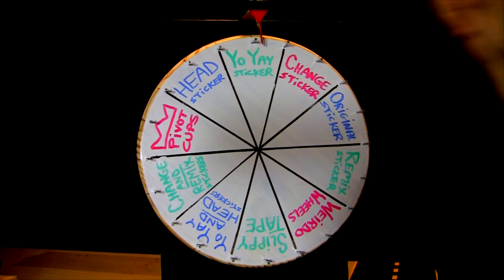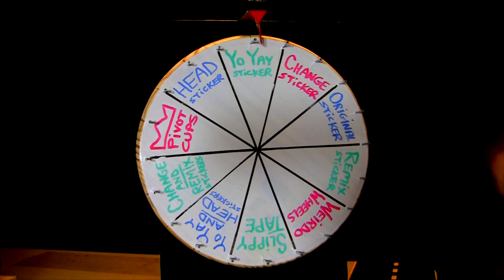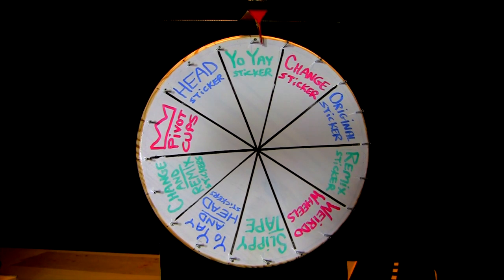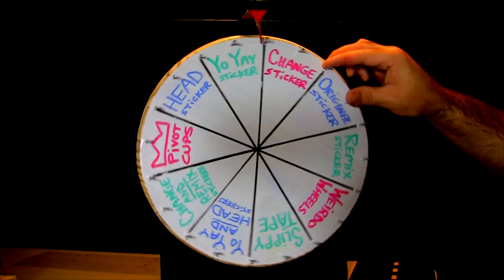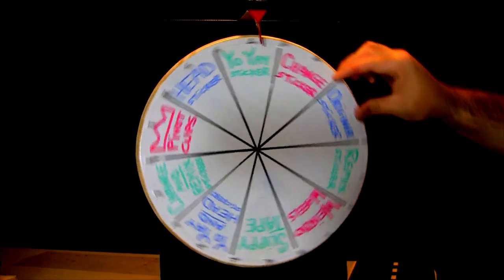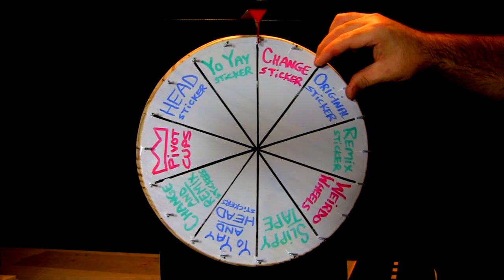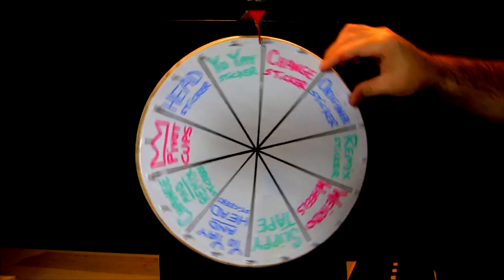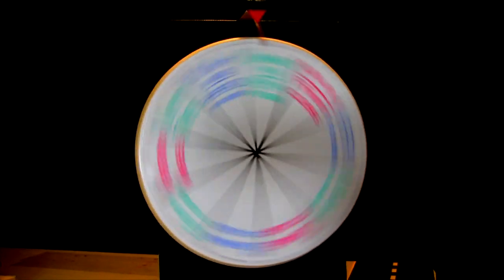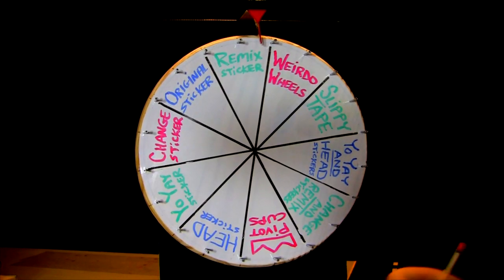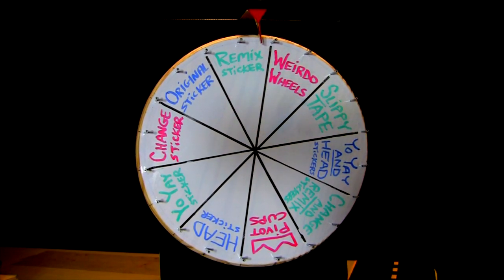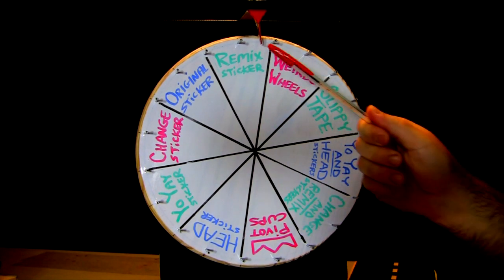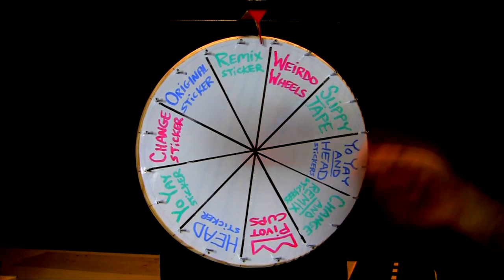So, the homie Nick F. will be receiving a free yo-yay sticker in the mail. Yo-yay. And now, it's up to the homie Cornelius B. to bring home the gold. Actually, it's up to my hand because I'm the one doing the spinning. And here we go, homie. Cross your fingers. Cornelius, this one's for you. Here we go. Awww. Remix sticker. Sweet. And that means the homie Cornelius B. will be receiving a free remix sticker in the mail.